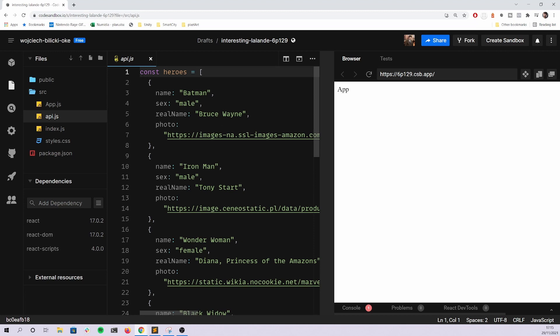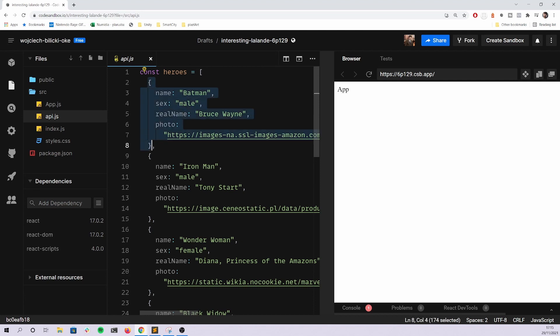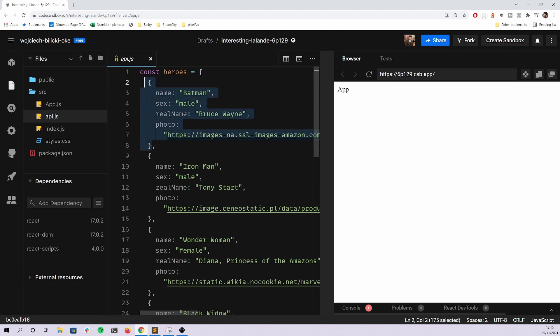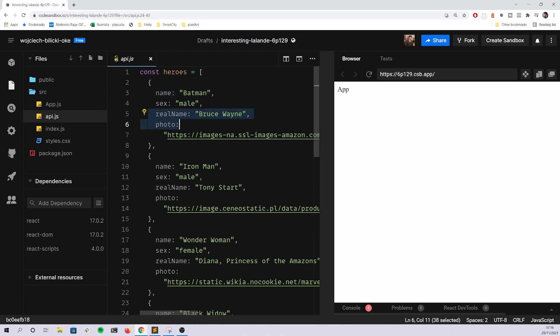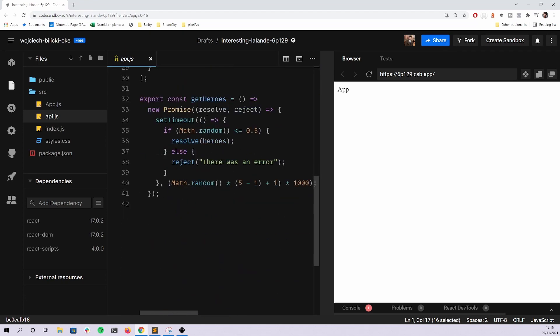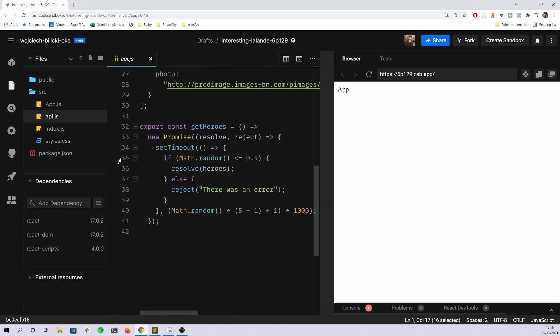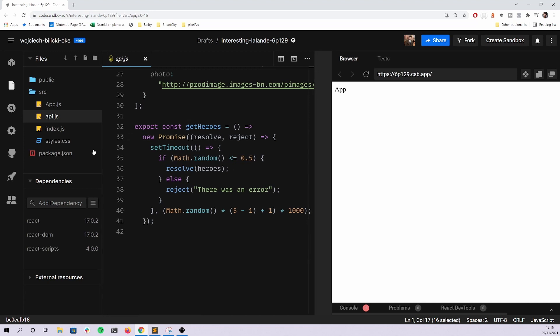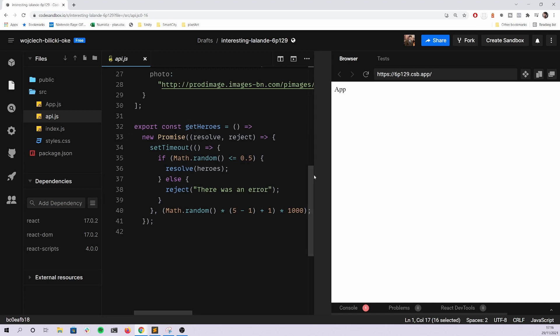What you can see here is an array of objects. Each object is representing one superhero. For example, you have the name, the real name, and the photo. But the problem here is you can't modify this file.